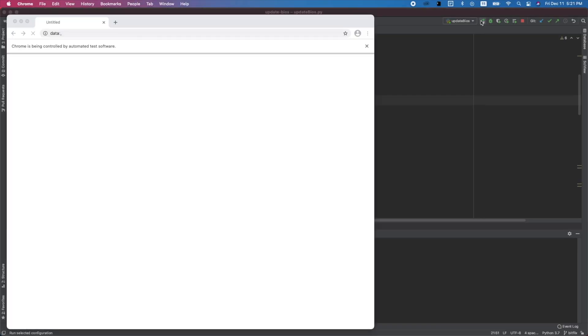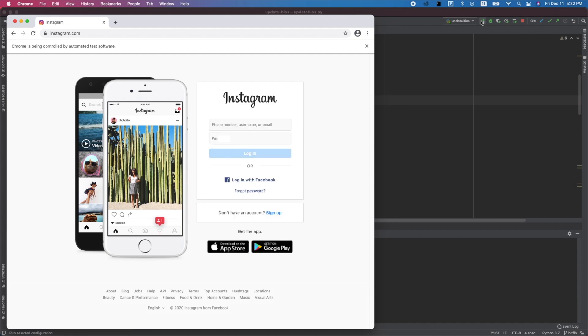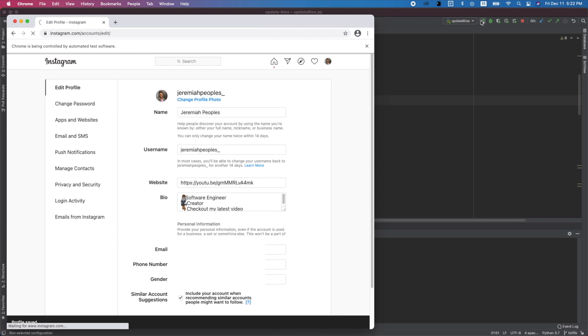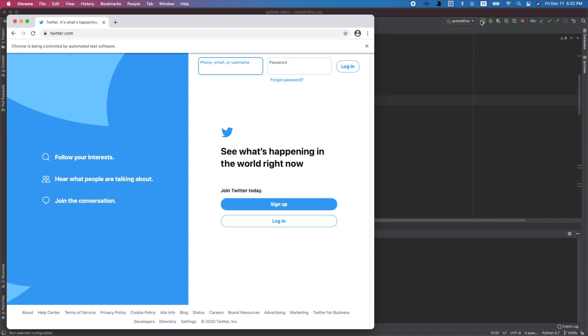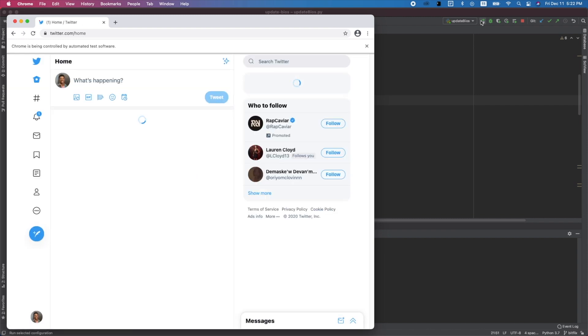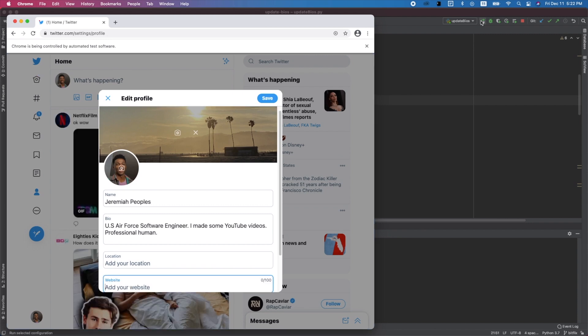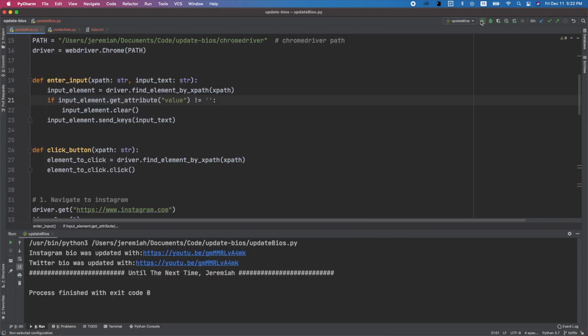By the end of the video, we're going to automate that process. Okay, that's not too much work, but we can automate it. Let's get it done.